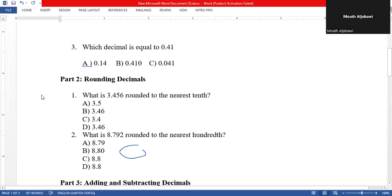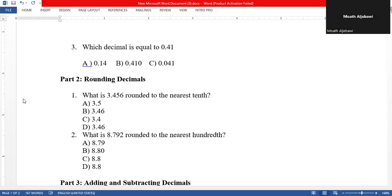Now we go to rounding decimals. To round decimals, just as with whole numbers, we look at the rounding digit first. In this question, we round 3.4567 to the nearest tenth. We underline the rounding digit, which is the tenths place. Then we look at the digit to the right — it is five. Five or more means we do not ignore it.